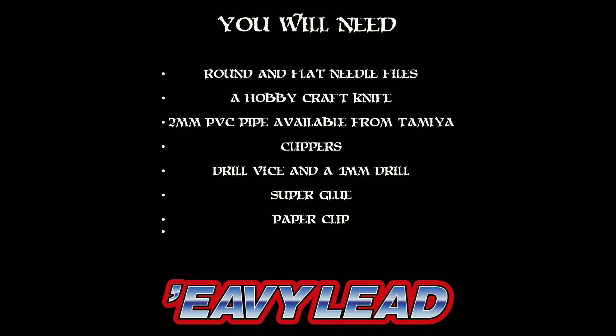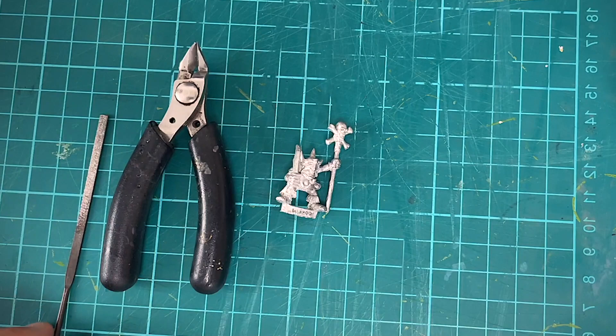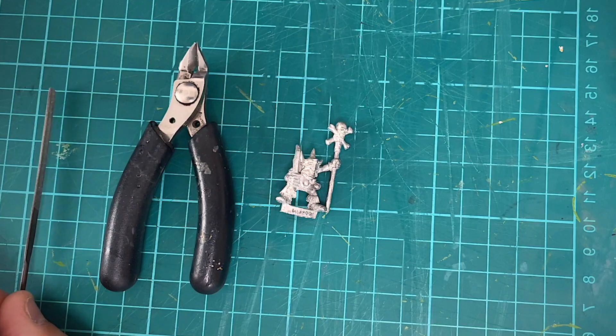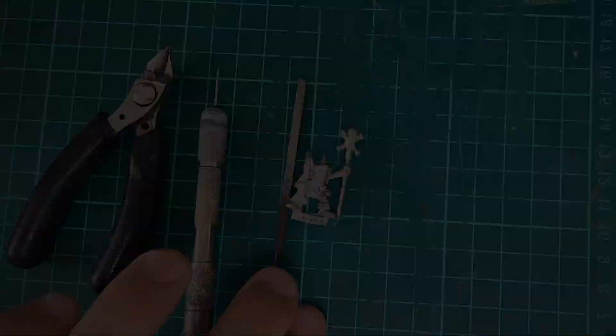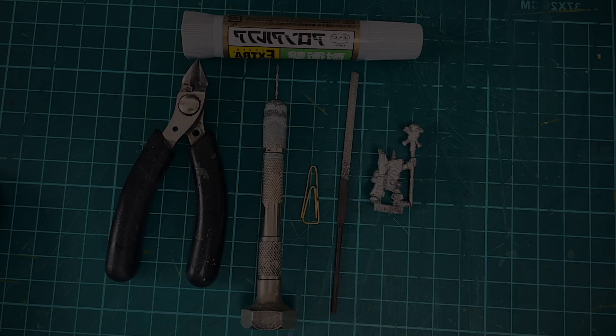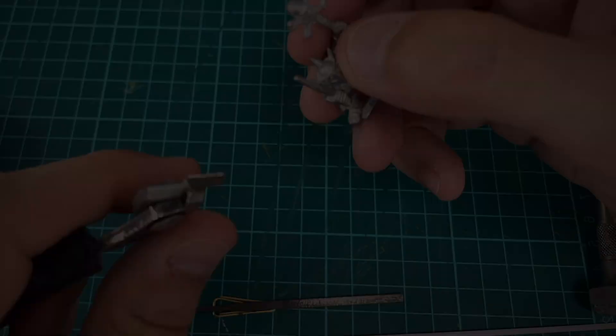Starting with a standard bearer, now of course the standard bearers came with very short banner poles so I'm going to show you how to make a proper banner pole. We need a pair of clippers or whatever you want to call them, we're going to cut the metal, we need a needle file, that's a very flat one, a pin vise with a one millimeter drill bit, a paper clip, and some super glue to start with. In addition, to make the banner pole, we'll need some plastic rod that's sold through Tamiya, it comes in two millimeter.